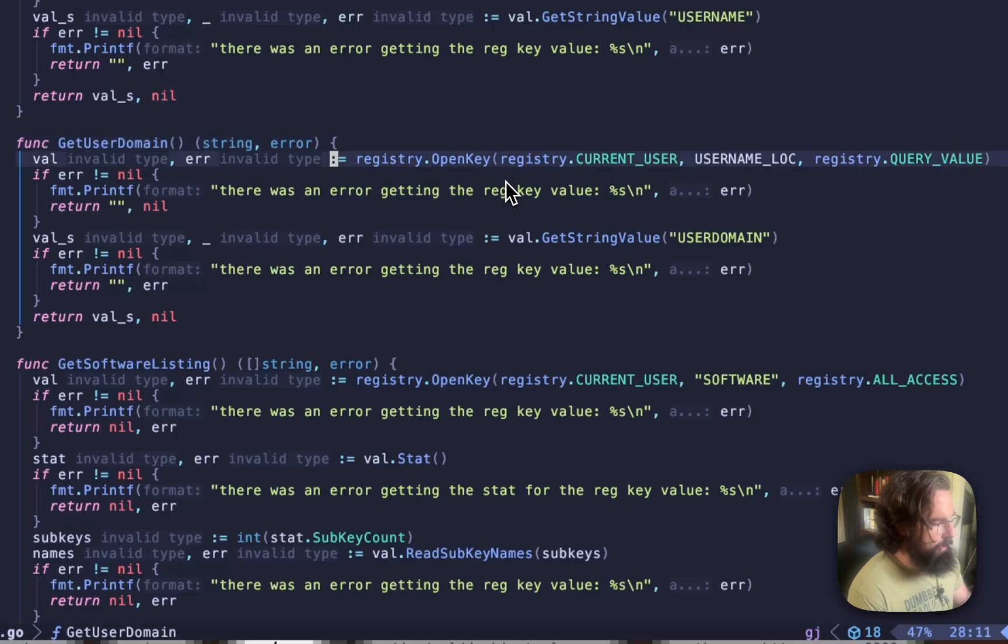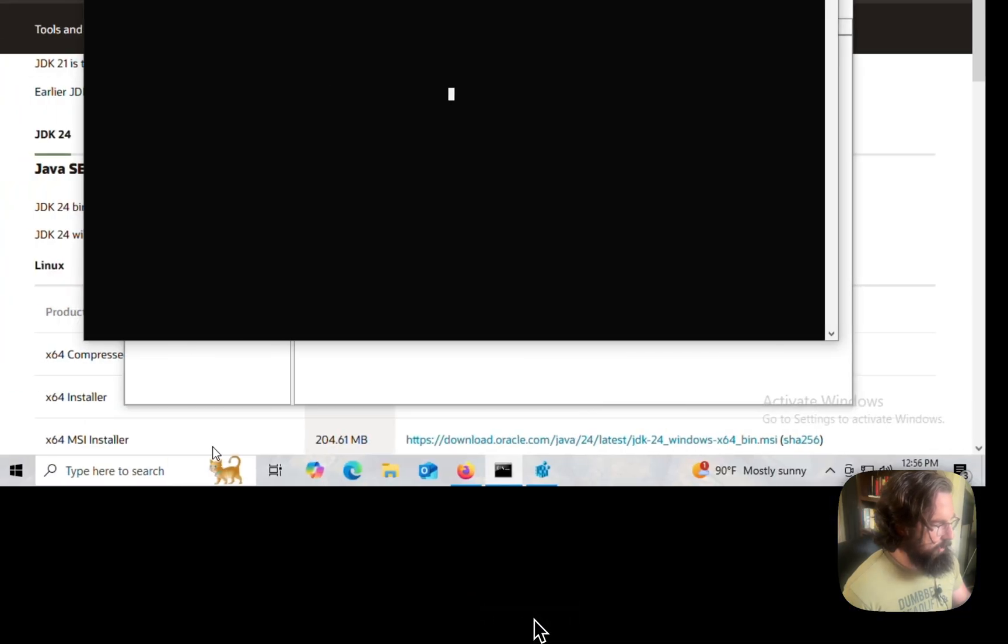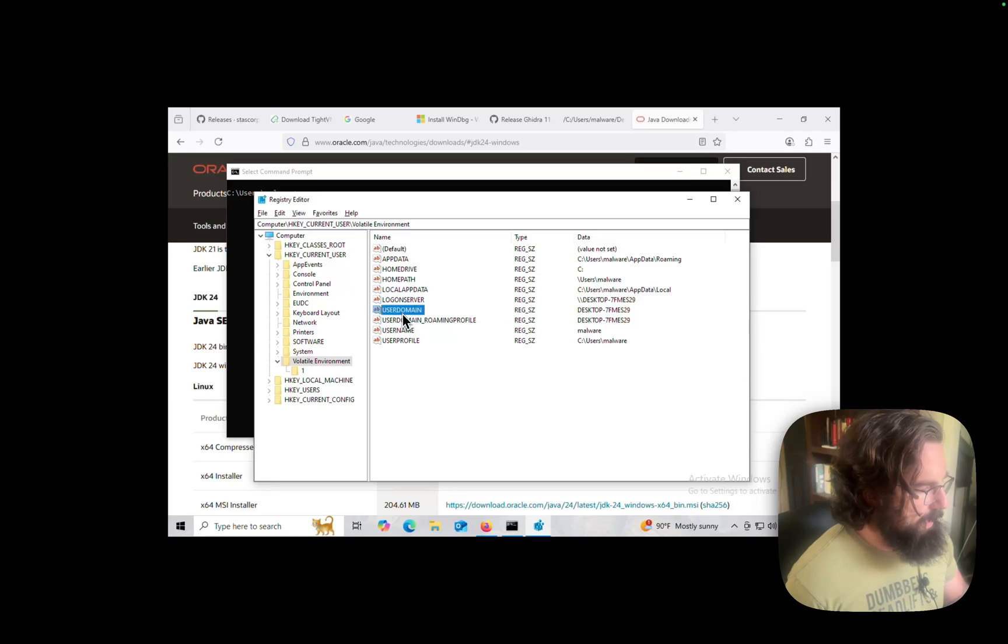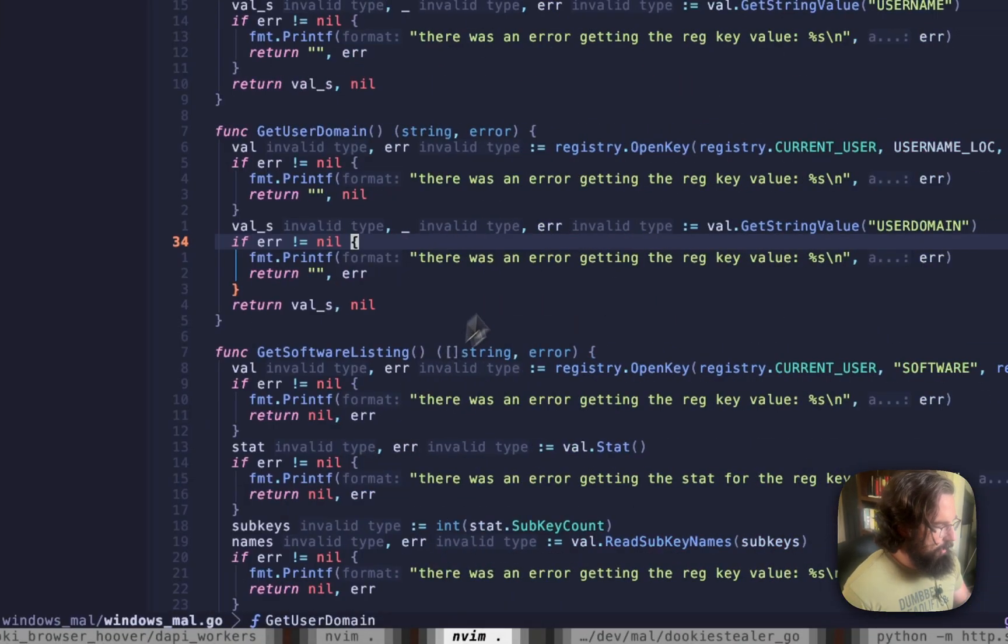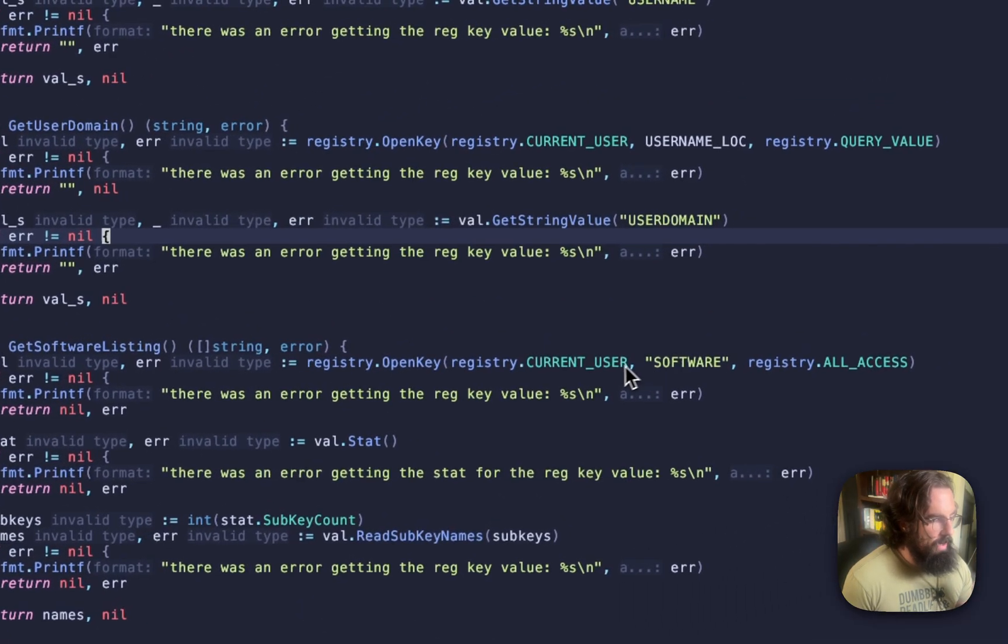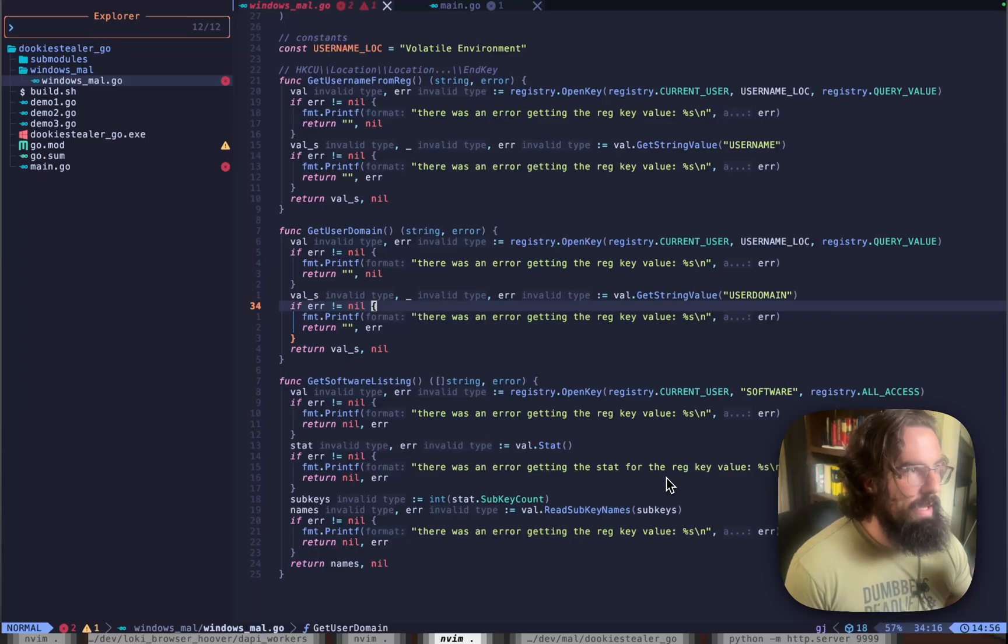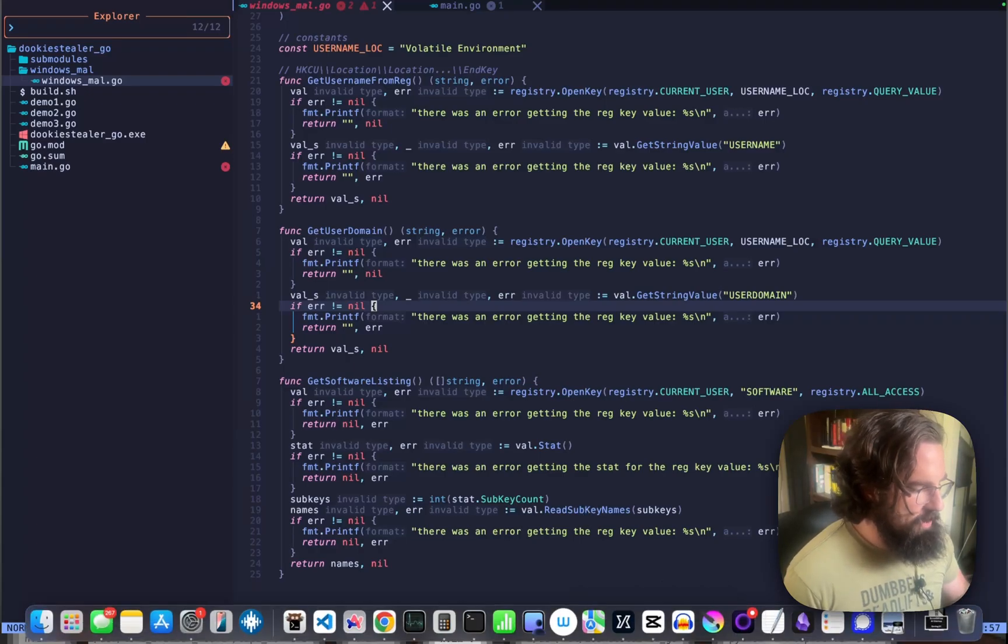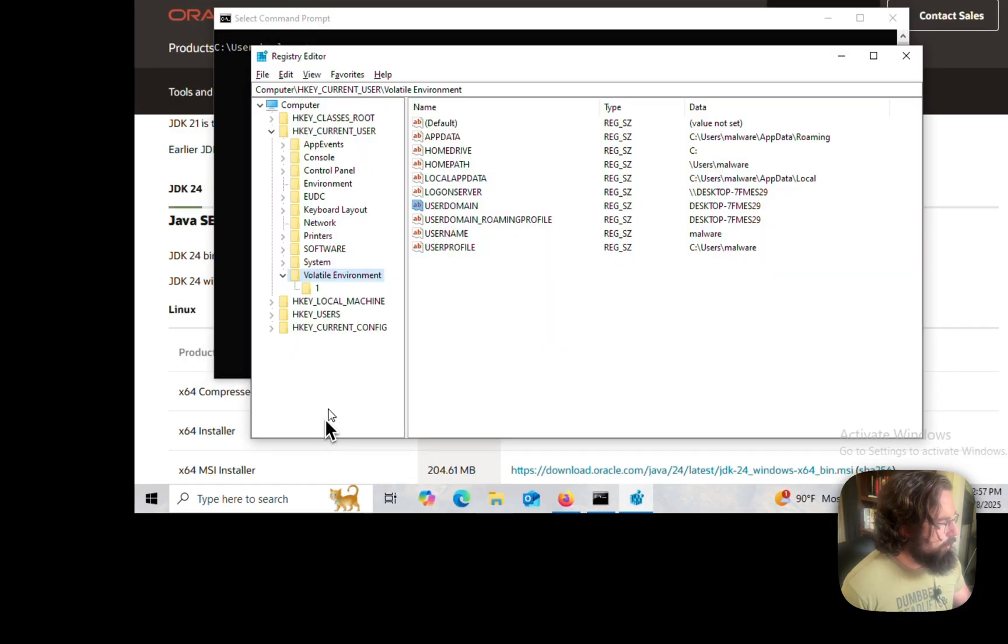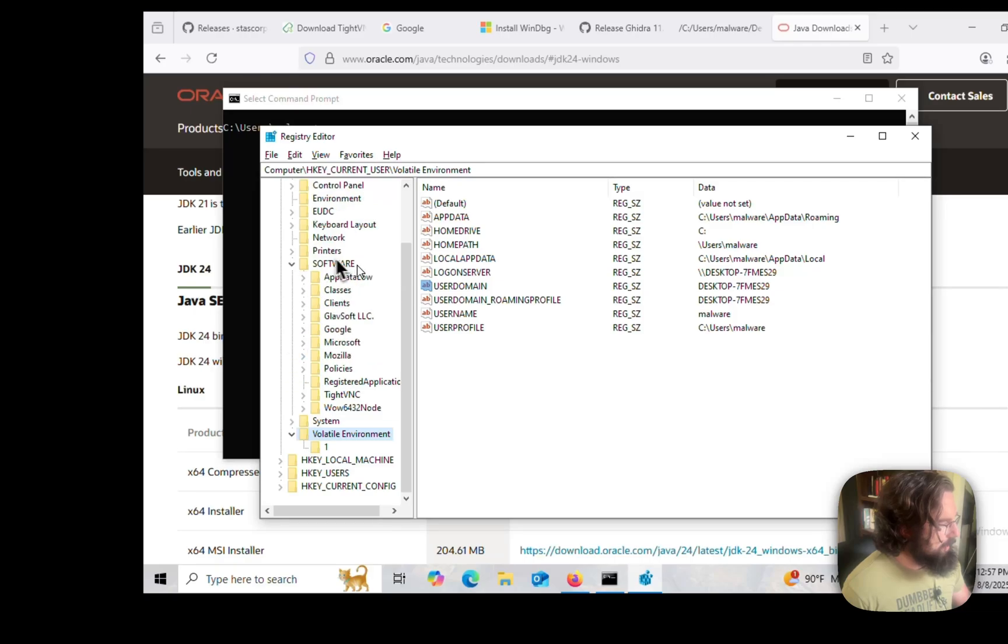The domain is pretty much the same. We're just pulling from a different key. Instead of the username key, we are going to open the user domain key. And then the GetSoftwareListing is slightly different. We're opening up the HKEY current user. Instead of username location, we're opening up software. And then instead of reading like a constant from there, we're going to be reading the subkey names. Because what we're interested in, if we pop back over to our victim here, what we're interested in is a listing of the subkeys.